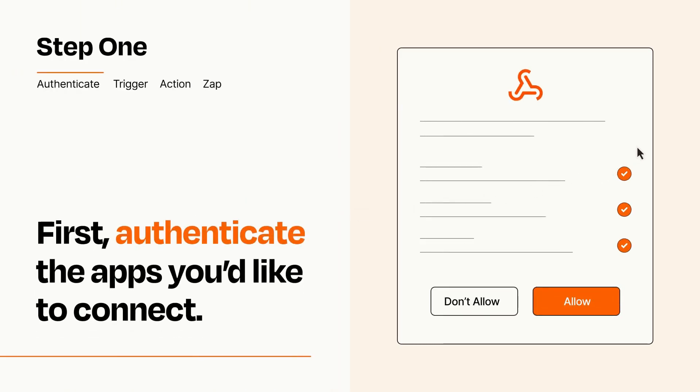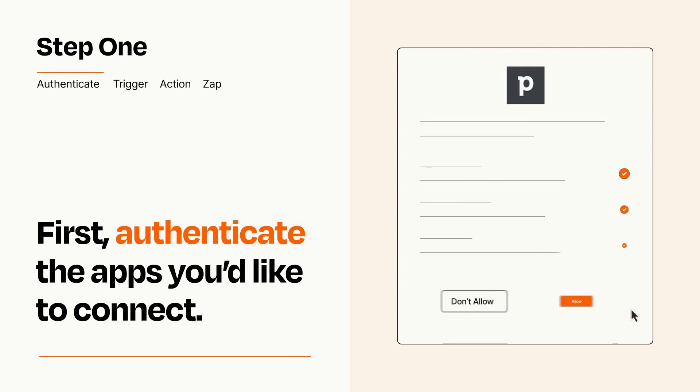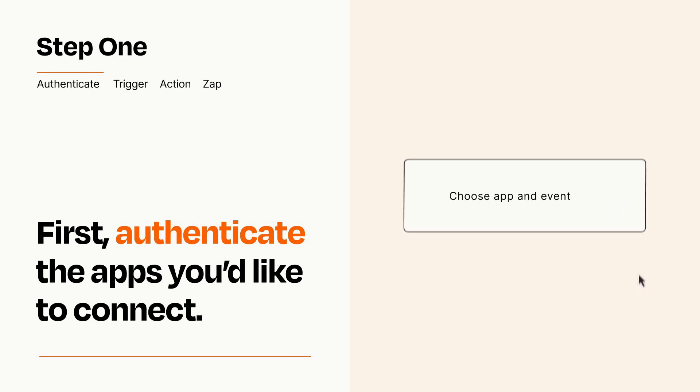To get started, you'll just need to authenticate your apps, which takes just a few seconds. Zapier meets industry standards for encryption when connecting with each of your apps.